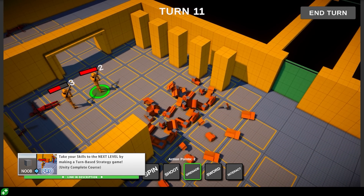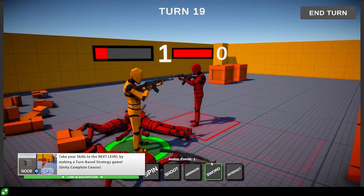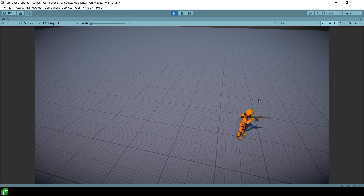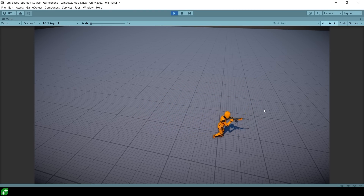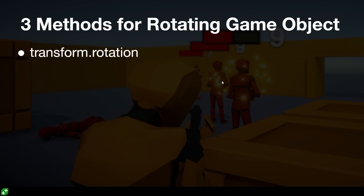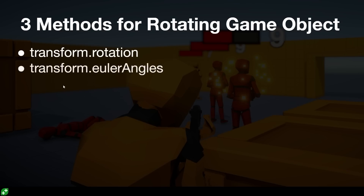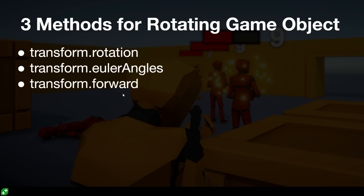This next question is all about various rotation methods, and comes from my recently released turn-based strategy course. One of the lectures is all about handling unit rotation — making it rotate towards the move direction so the unit rotates and moves forward. To do that, there are basically 3 methods. You can modify transform.rotation, which involves working with quaternions — I always find that pretty confusing, so I tend to avoid it. The next one is transform.eulerAngles, which lets you work with regular angles from 0 to 360. And finally, you can rotate the object by modifying transform.forward directly — that's the method I find simplest, so it's the one I used in the course.